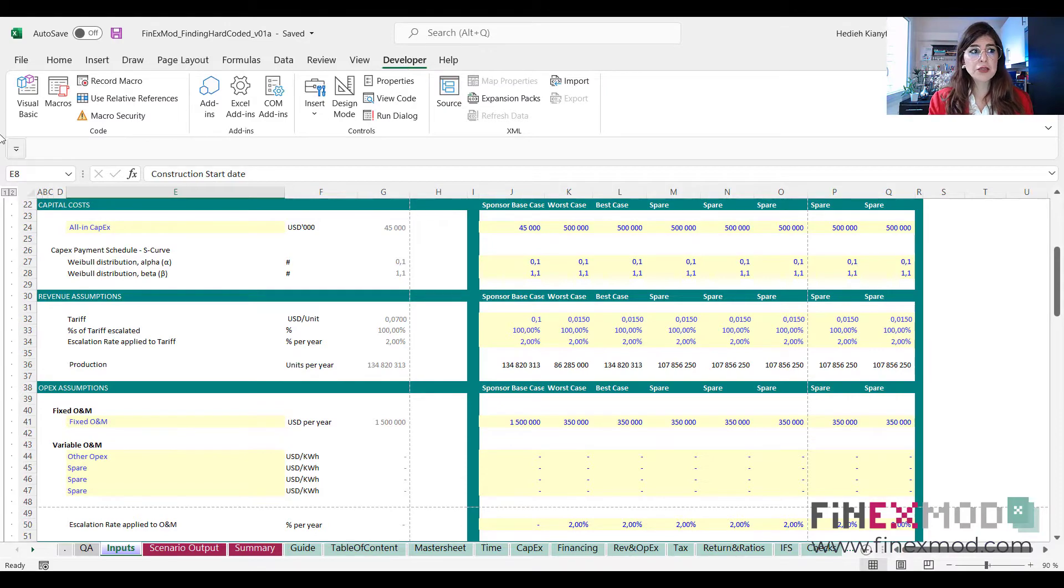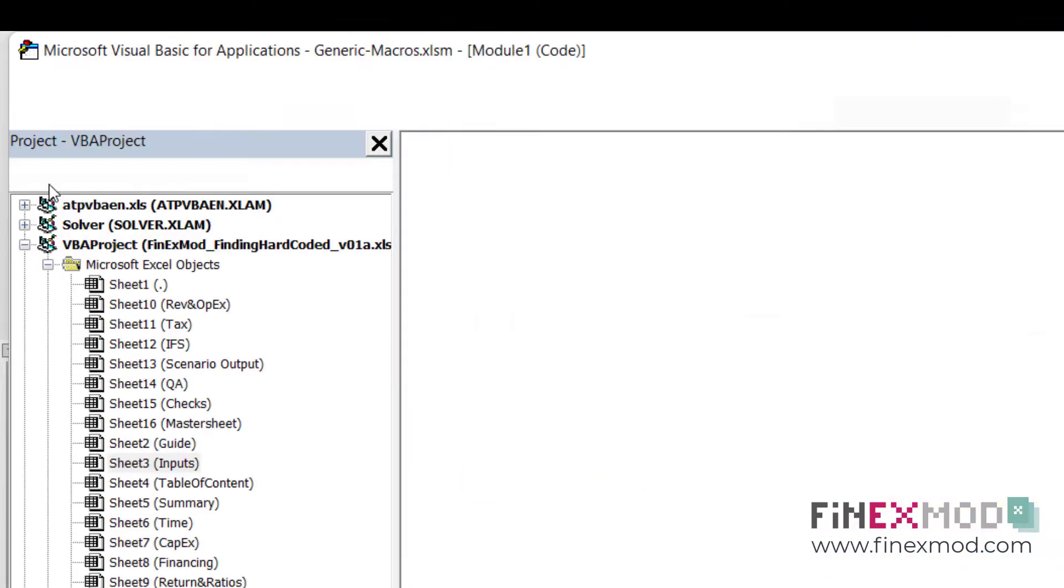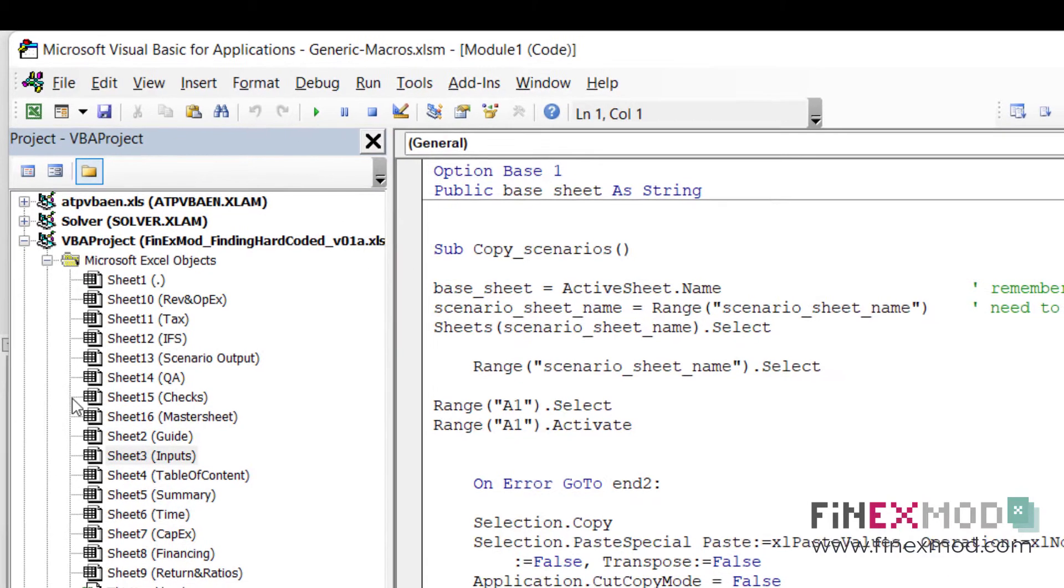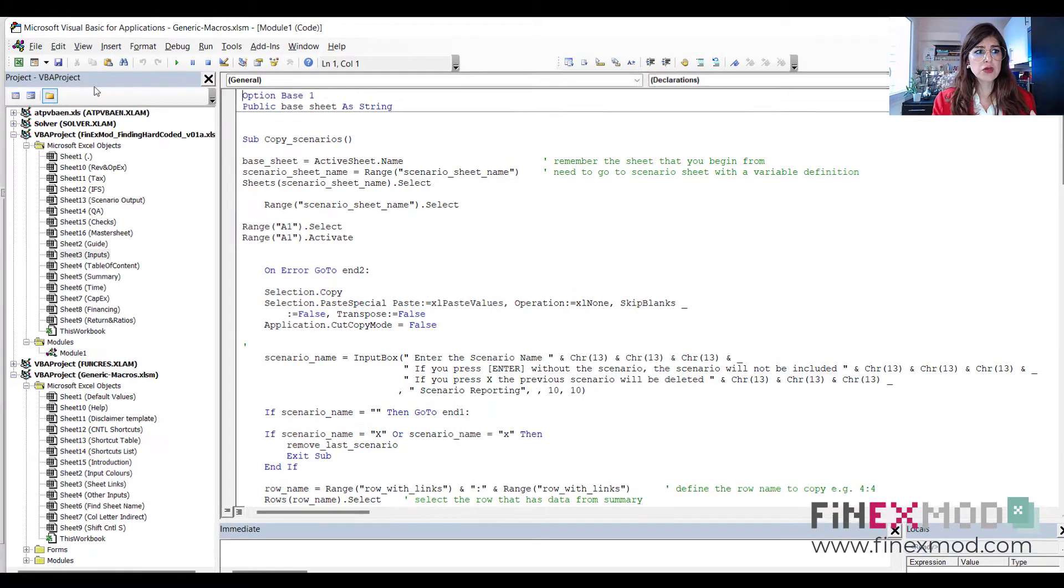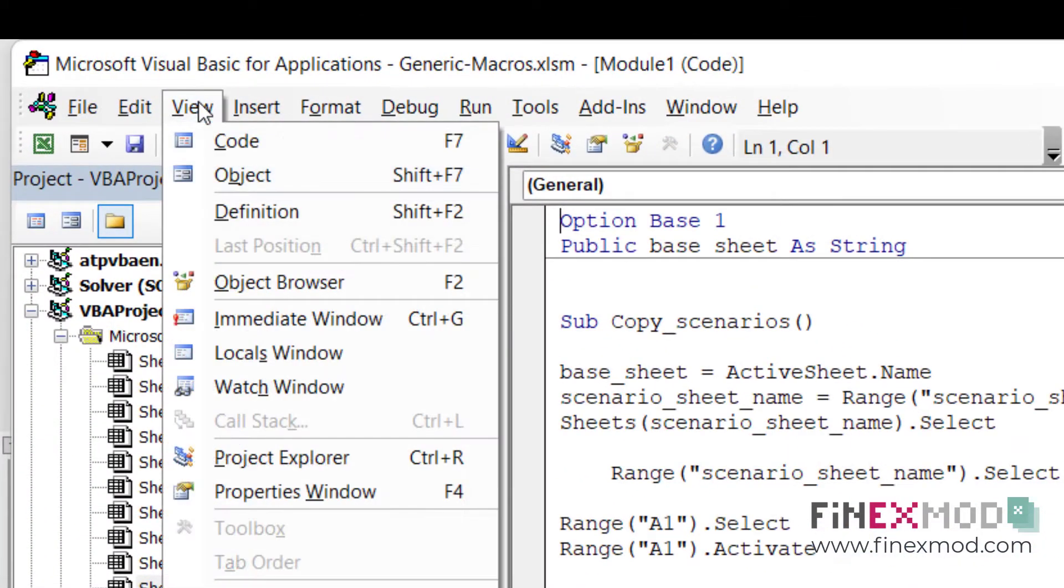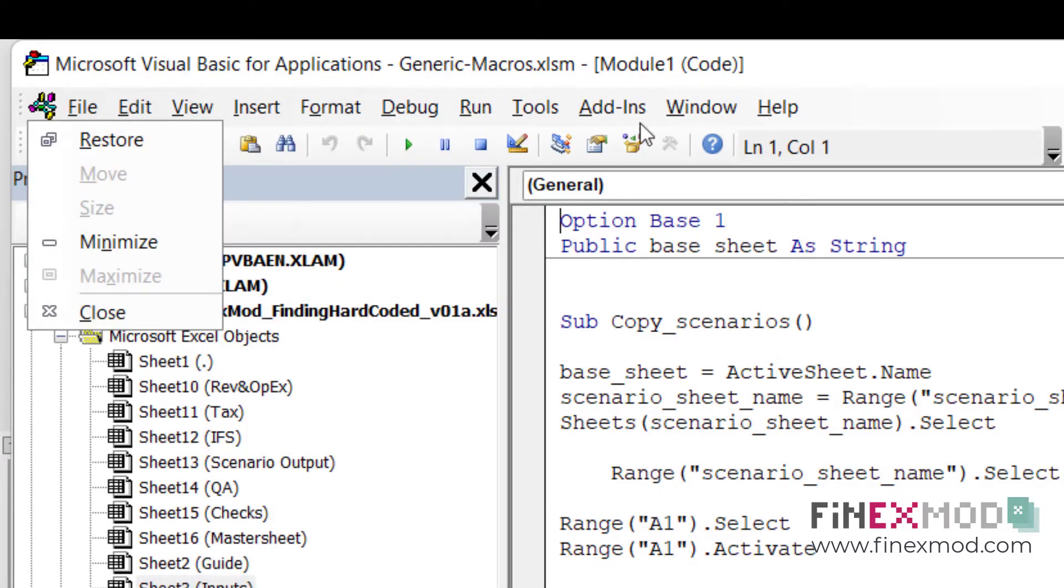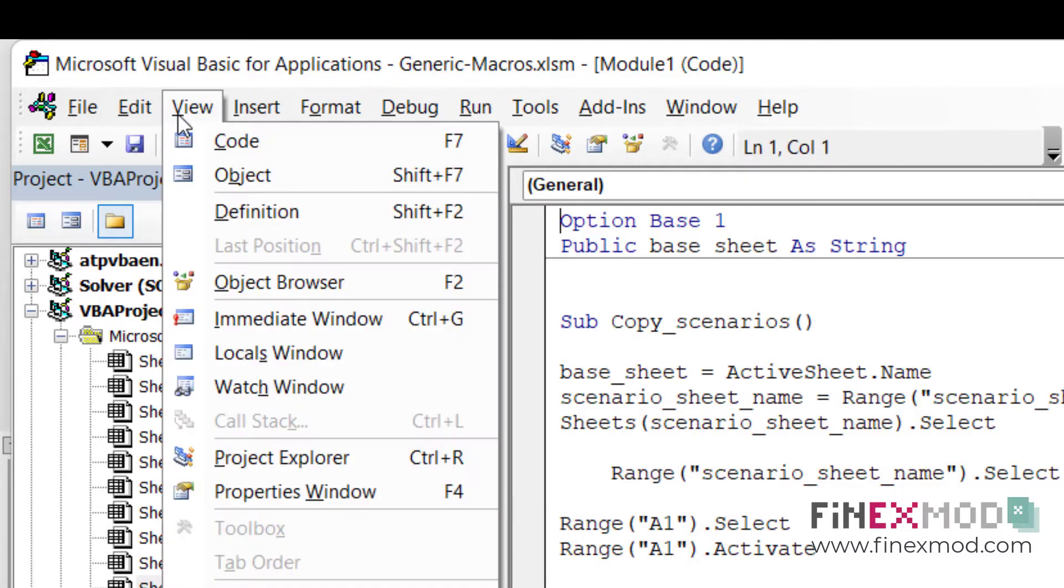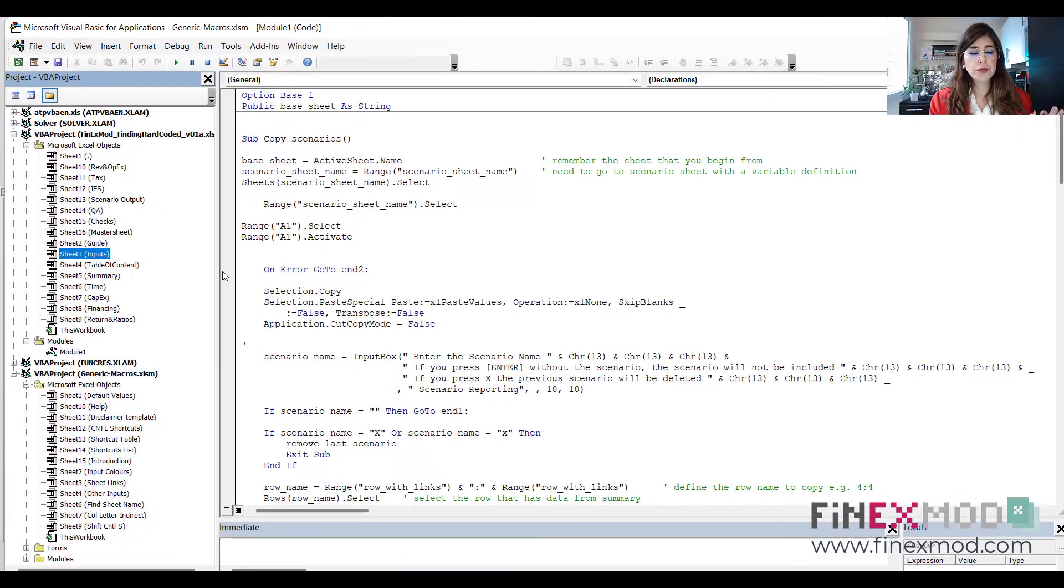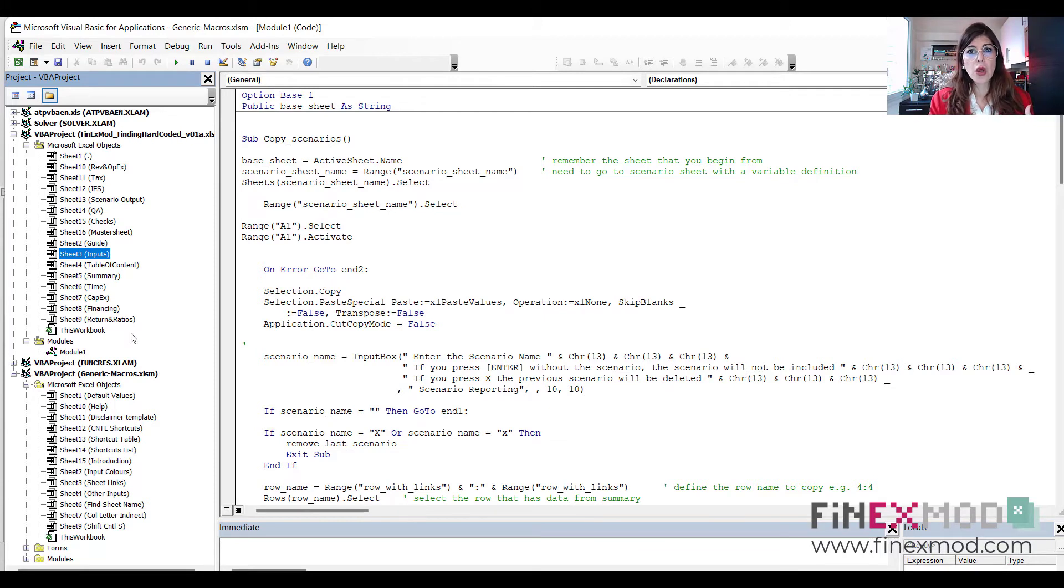Once you have that, you're going to come under visual basic here. You're going to just click on the visual basic. And then you should have this window, which is called the project VBA project. Okay, so if you don't have it, you need to come under view when you are in the VBA editor. So you come under view, and you just check this project explorer, or Ctrl R as it says there. And you have this window.